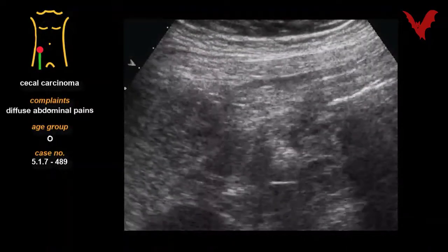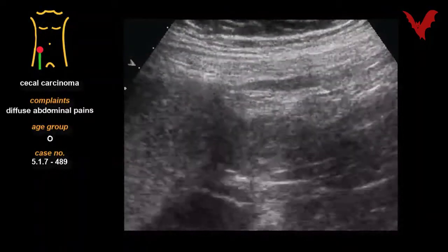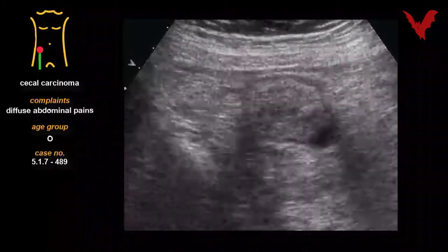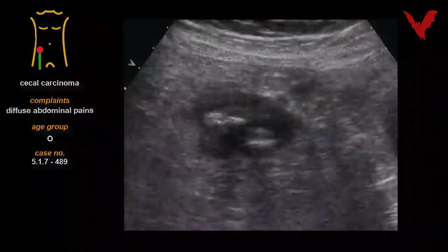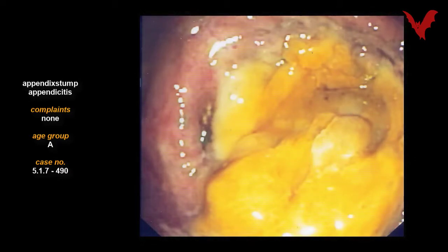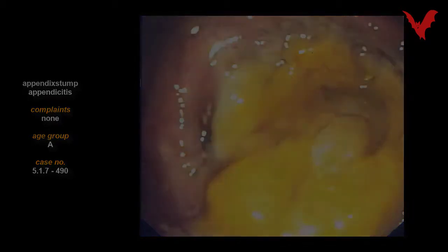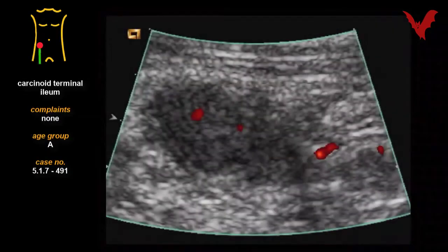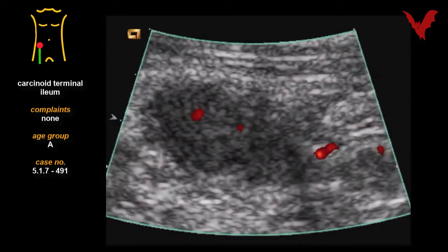In case 488 you see a typical carcinoma of the appendix. Case 489 shows a typical cecal carcinoma. In case 490, the appendix was said to have been completely removed, which was not the case.